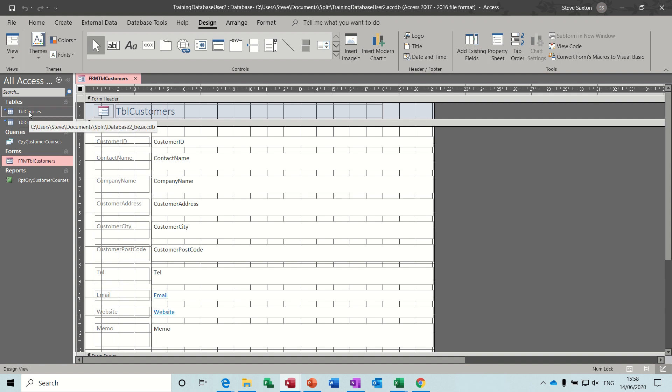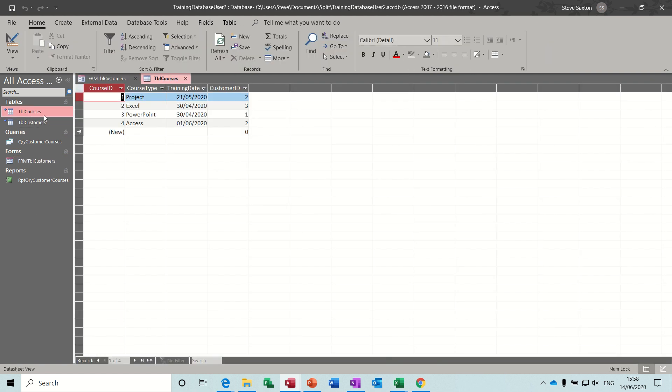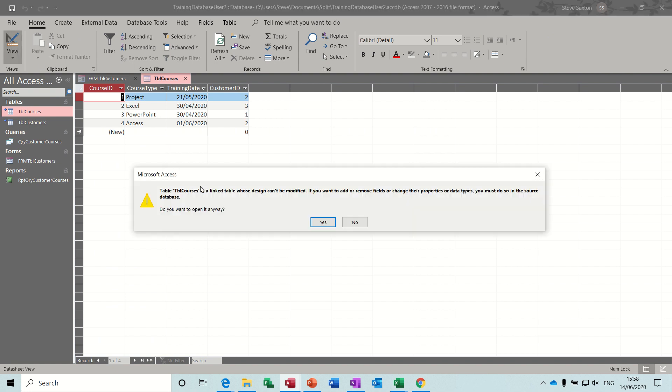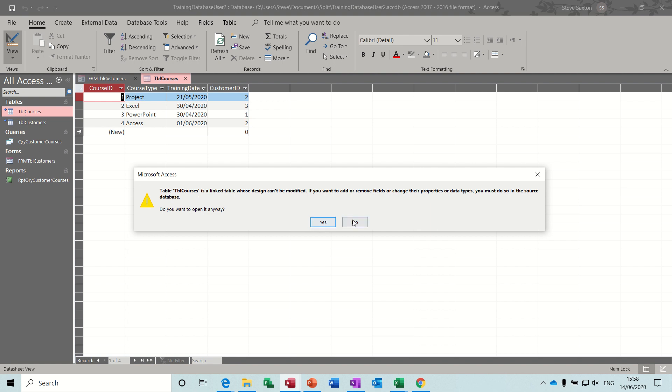You can't actually do anything to these tables. So when you try and open a table, if I go into design on this, it's going to come up and tell me it's a linked table where design can't be modified because the actual tables themselves are sat in the backend database and not in this one. So it's quite safe. And if you see these little arrows that's what that usually means, these tables are linked. You sometimes see linked to Excel files and stuff like that, same sort of thing.